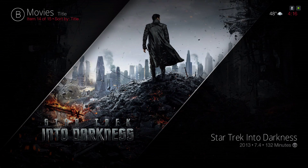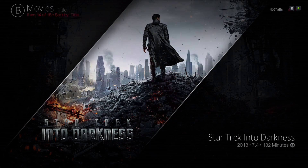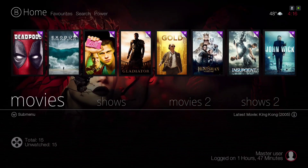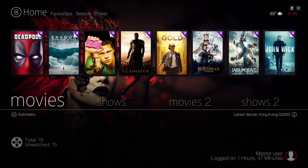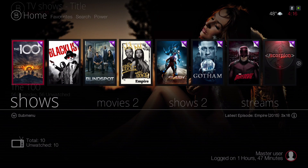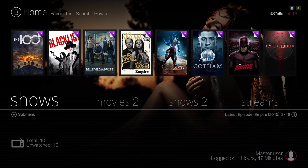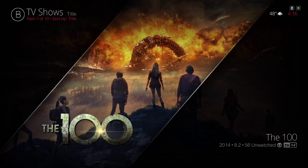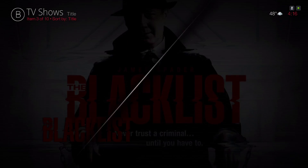And we're back to Showtime. All right, let's back out of there. Here we have our TV Shows library — the same thing as the Movies library; you can change your views if you like.